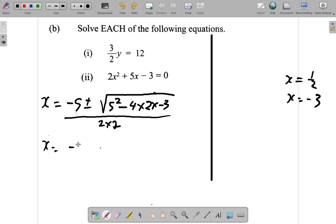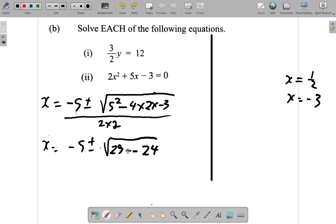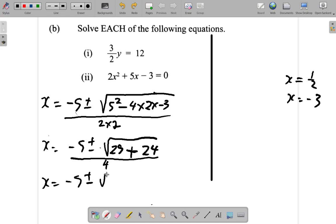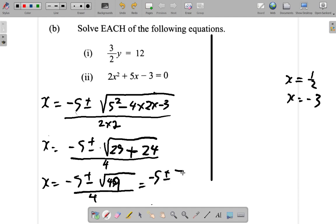So x equals negative 5 plus or minus the square root of 5 squared, which is 25, minus negative 24 — because 4 times 2 times 3 is 24 — and 25 minus negative 24 is the same as 25 plus 24, all over 4. That gives negative 5 plus or minus the square root of 49, all over 4. The square root of 49 is 7.